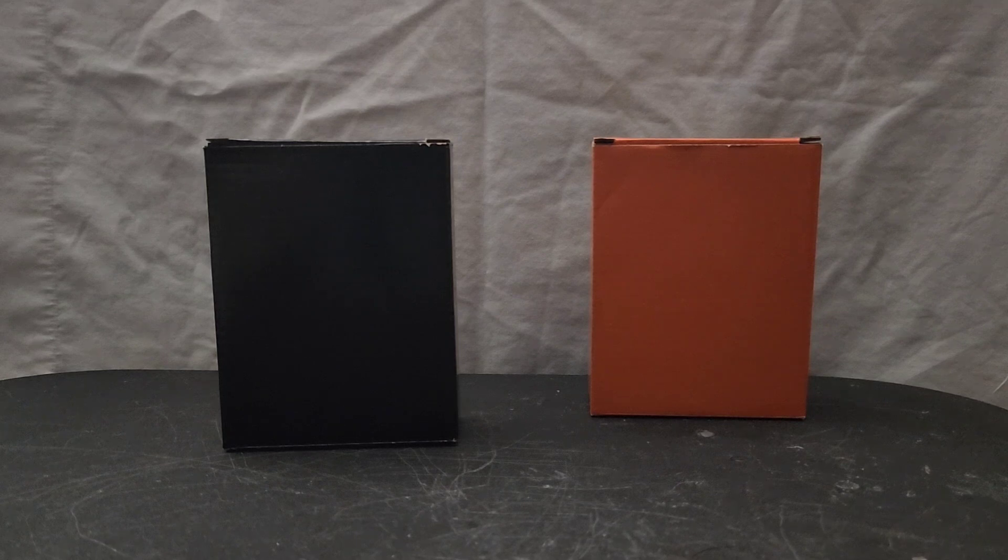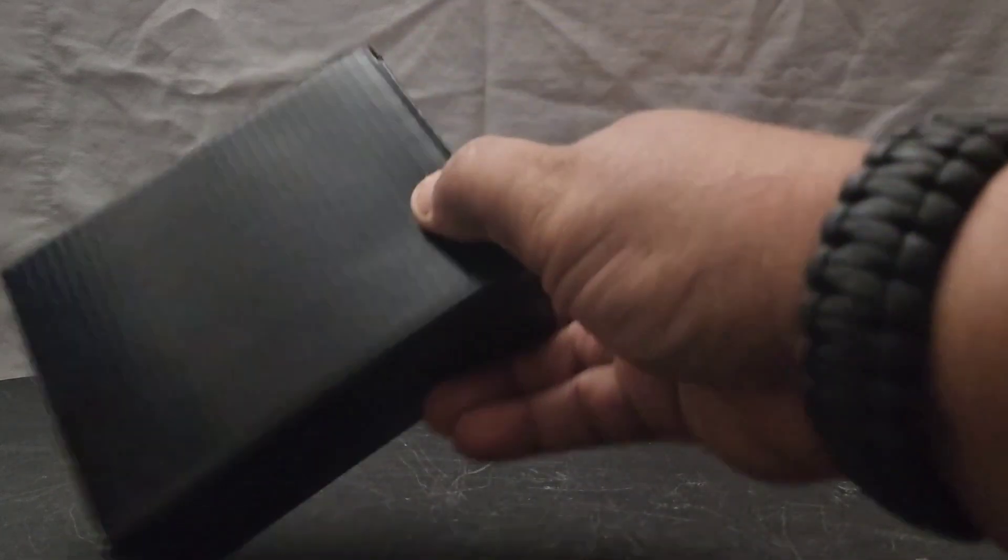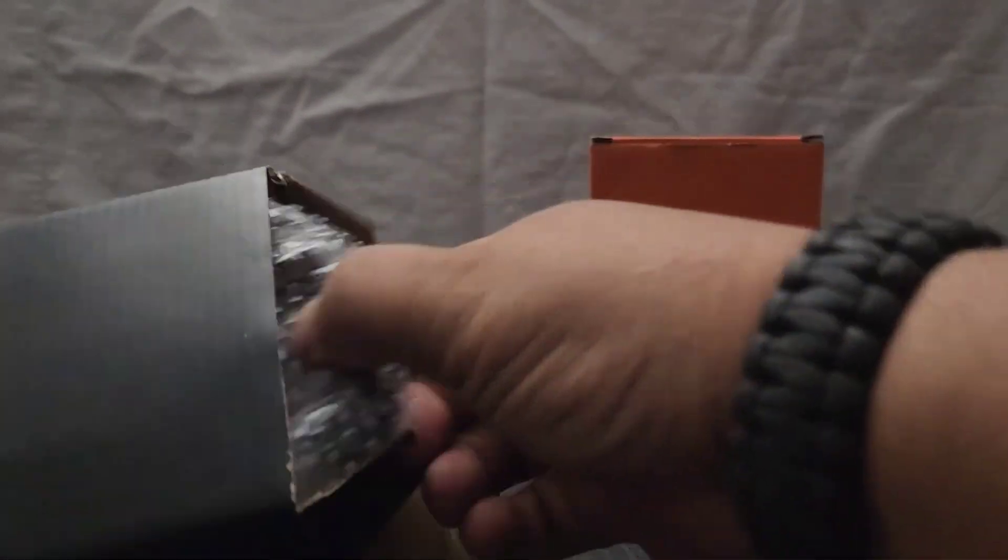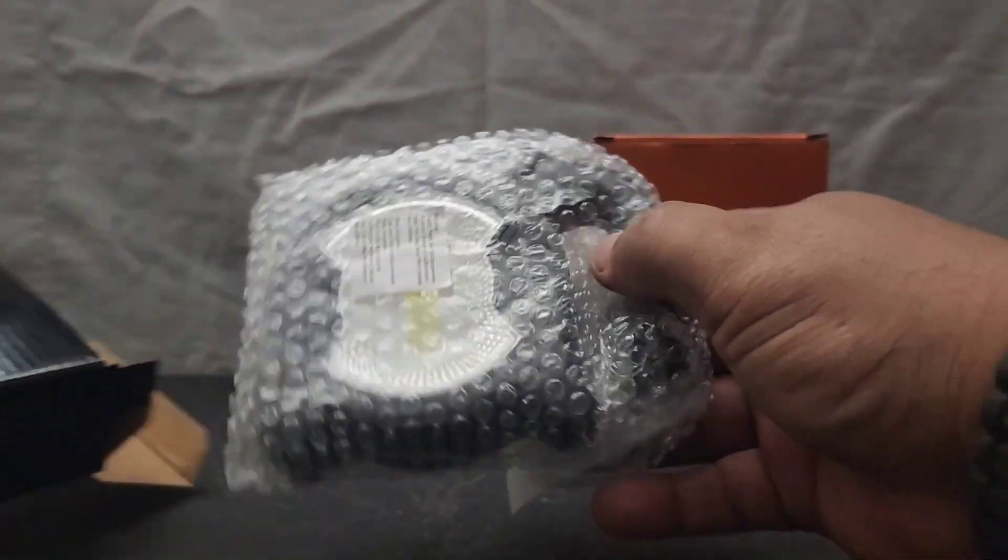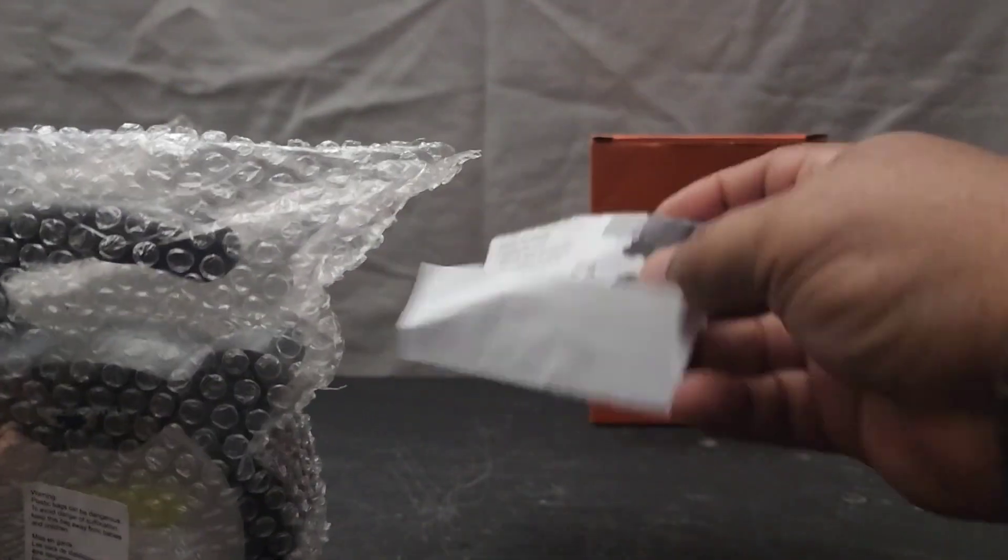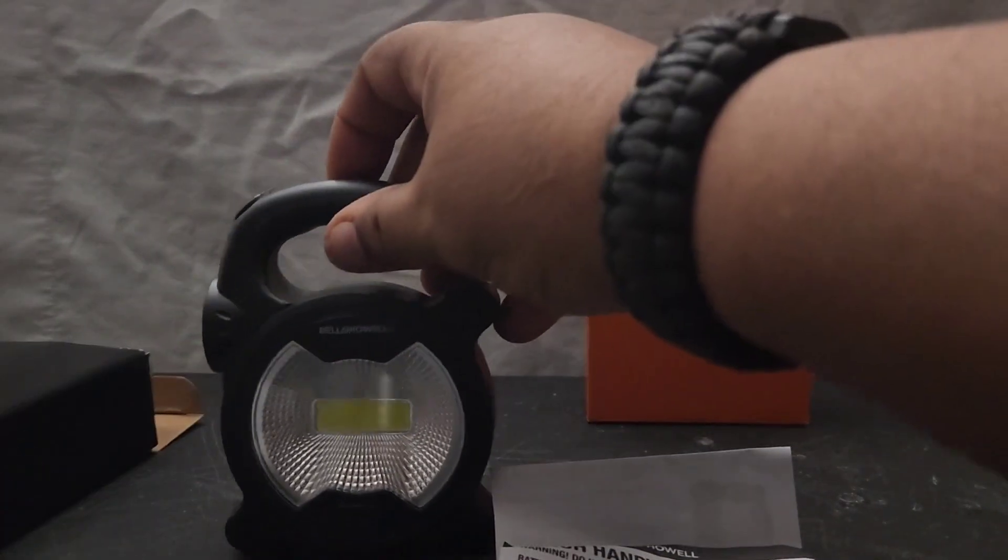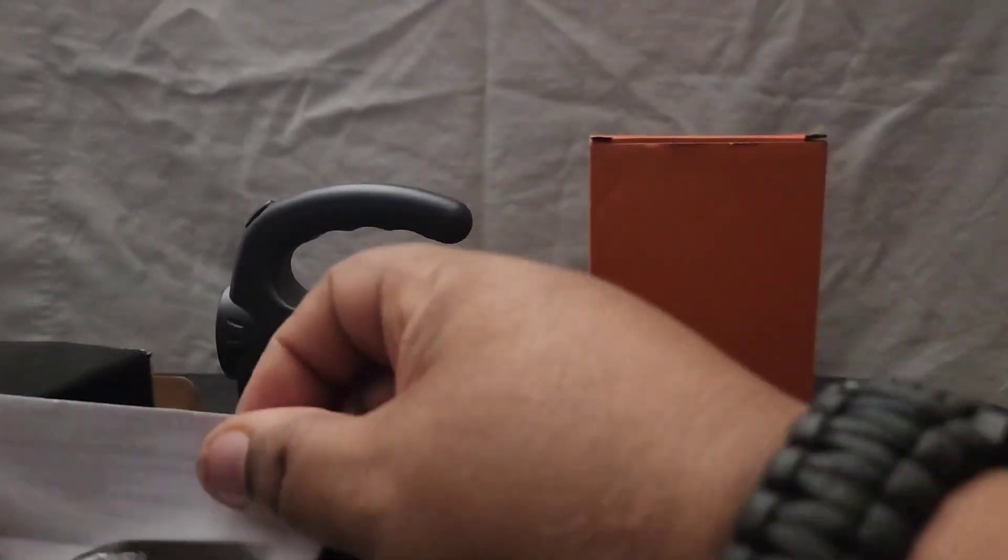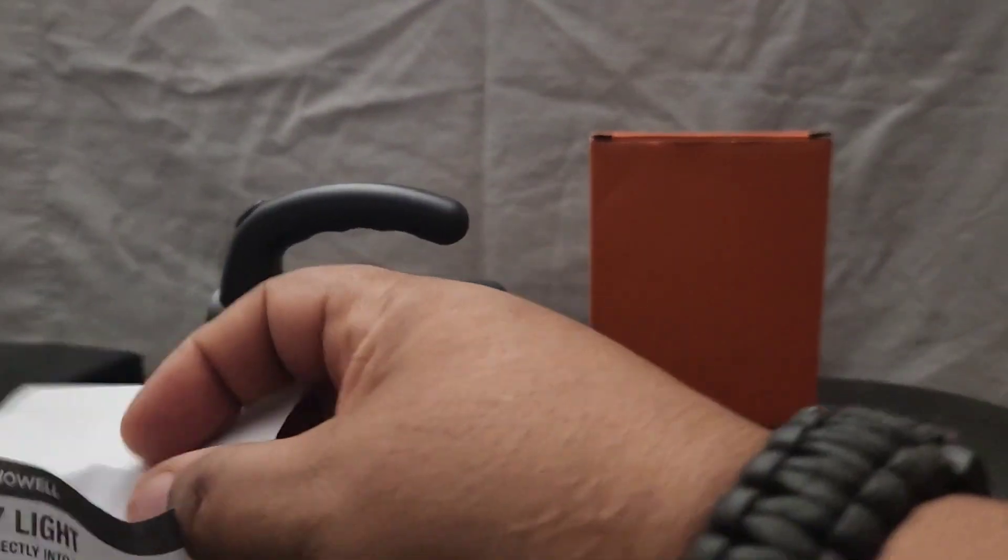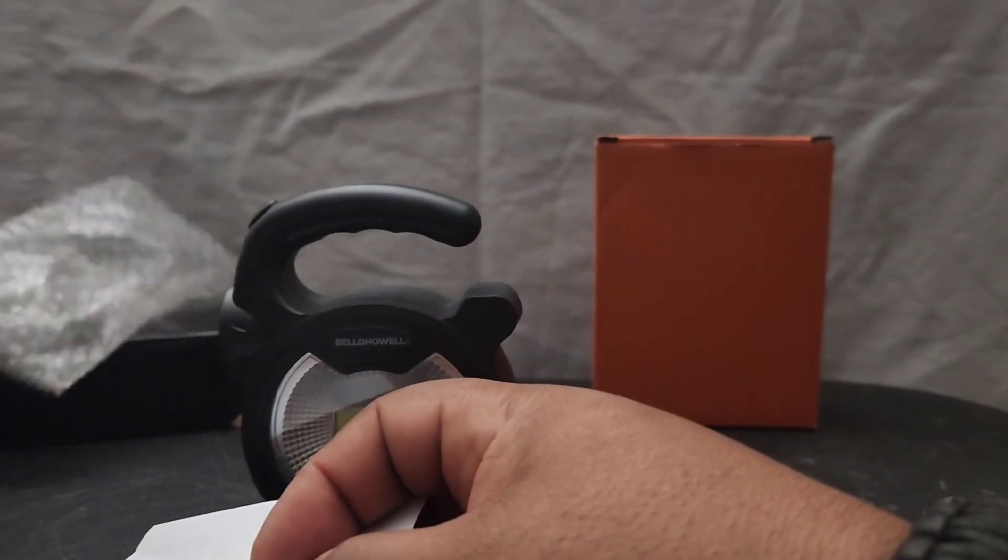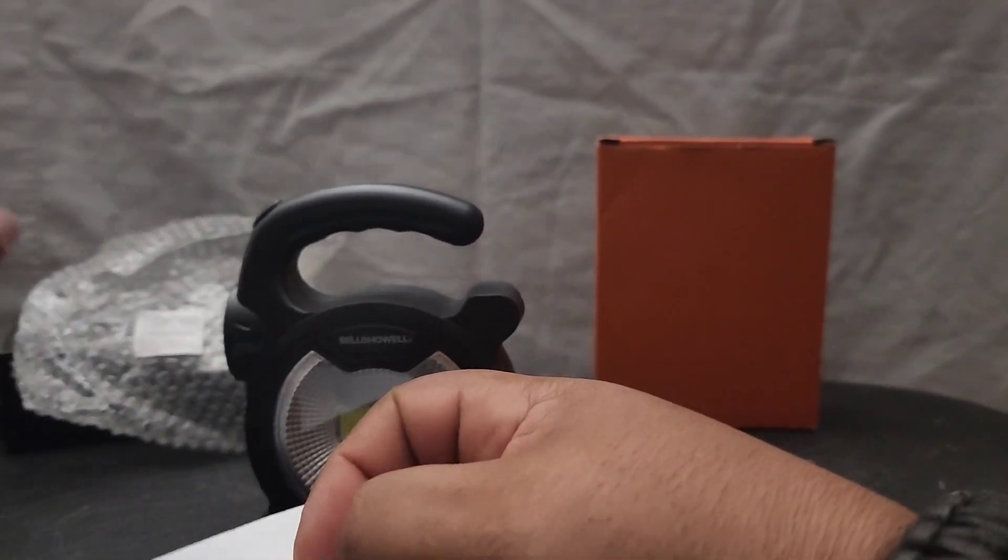Now what Bell and Howell sent me, let's open up the box and check it out. Okay, there's the box. It comes wrapped up in this little bubble wrap here.